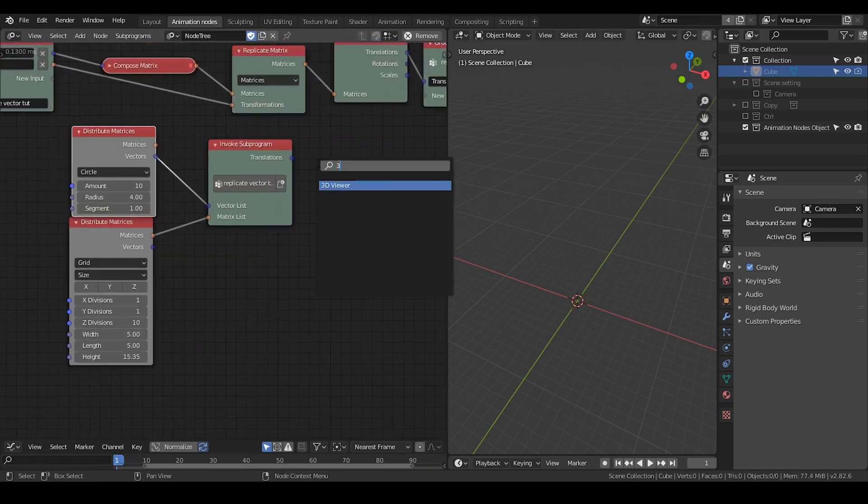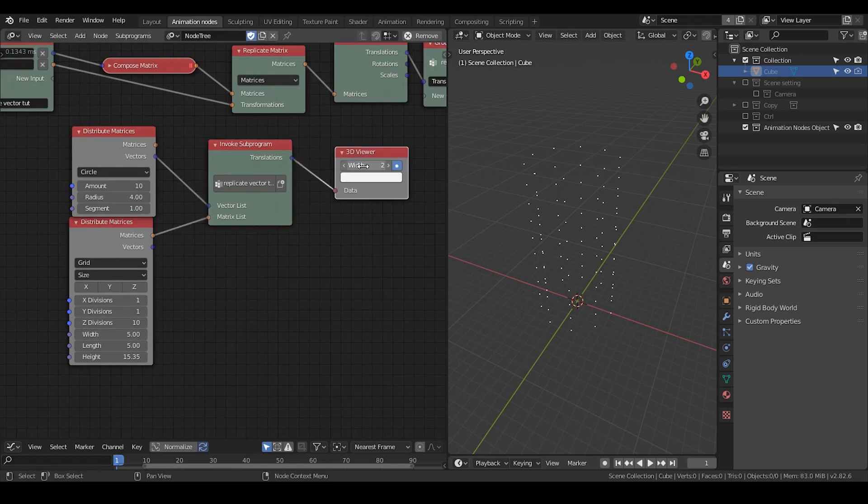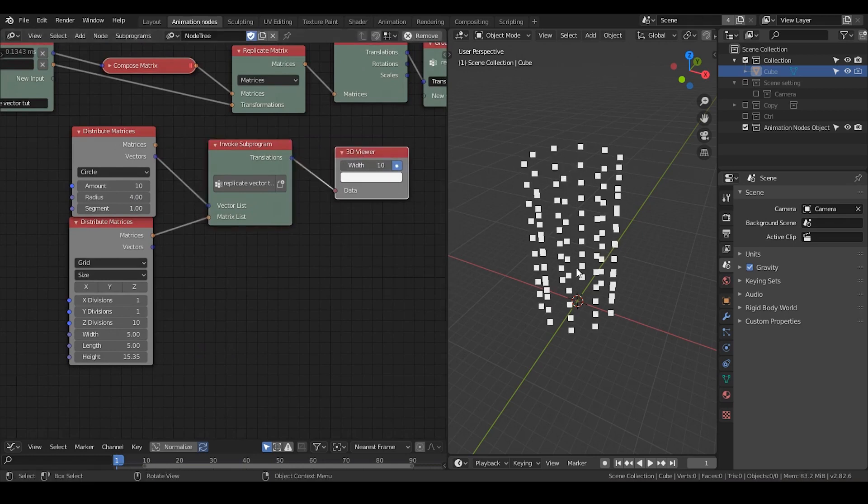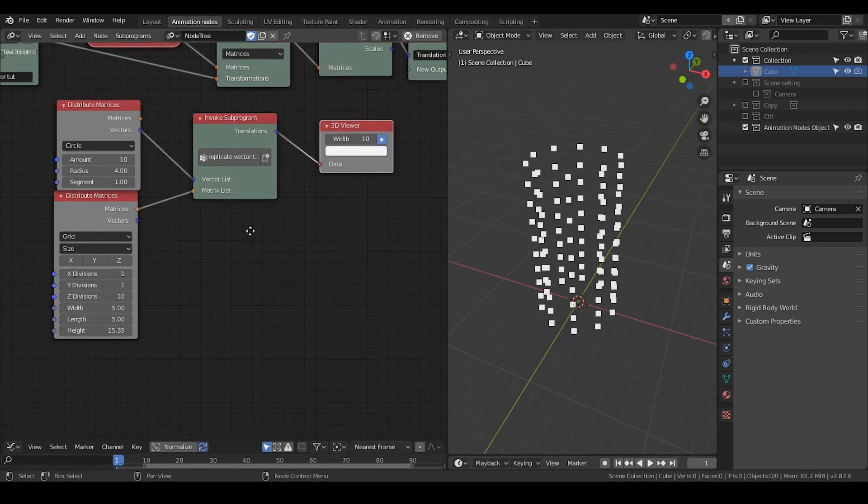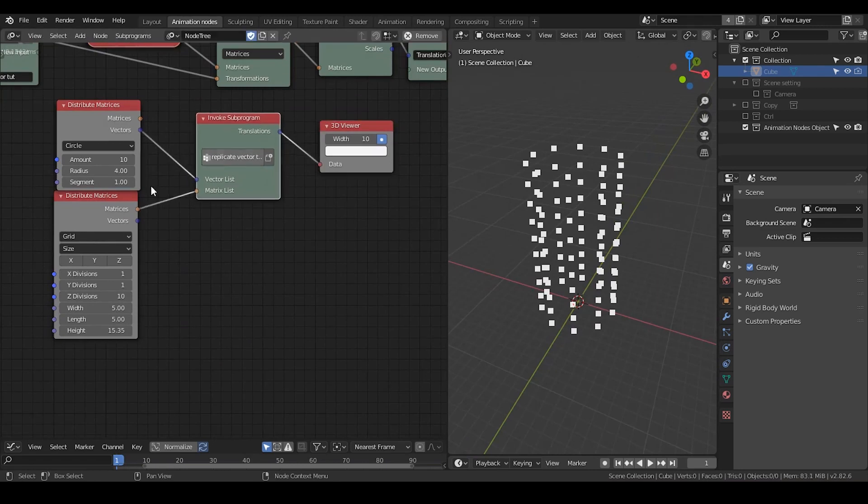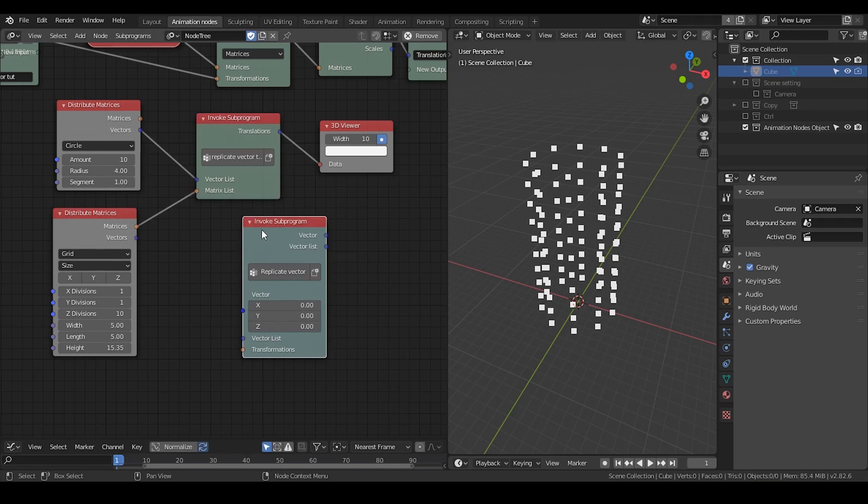So let's just see what we've actually got. So now we get the replicate vector. Basically this is how I do for my replicate vector node.